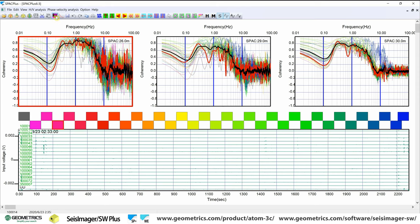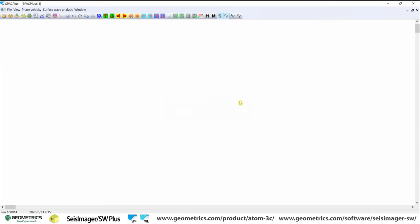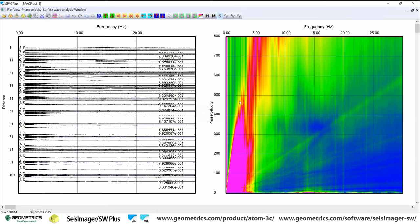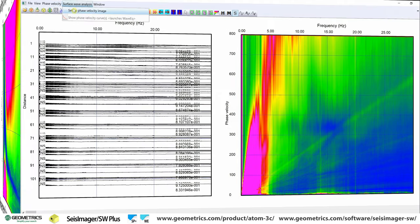So we'll click the phase velocity button here. And let's see what it looks like. 30 hertz for the max frequency. Hit okay. Ugh. I mean like, what do you, what do you do with that?